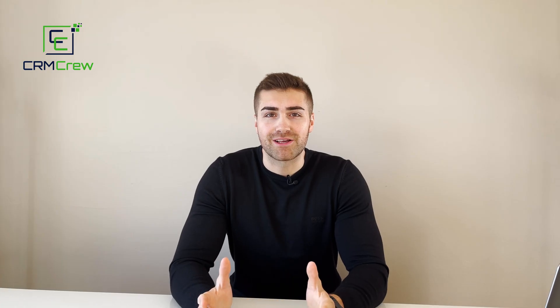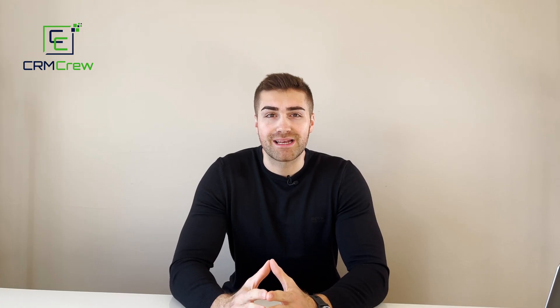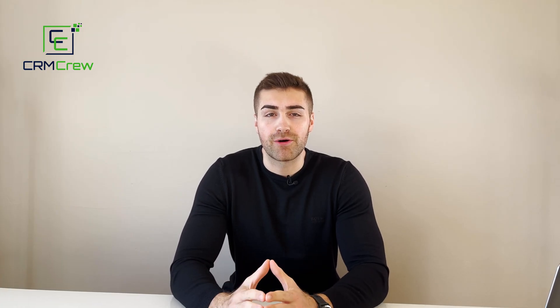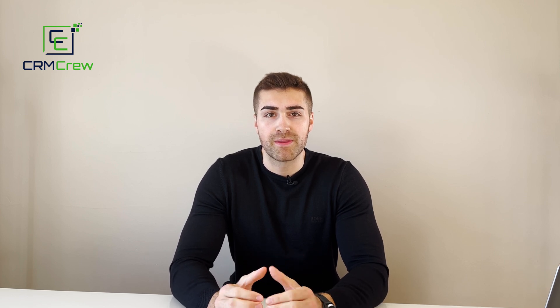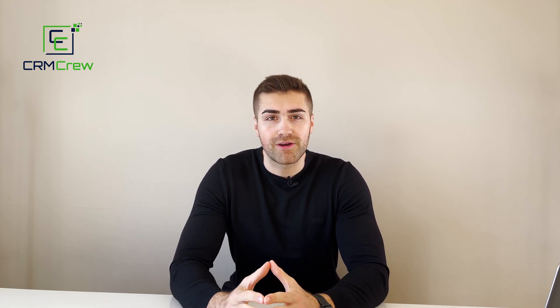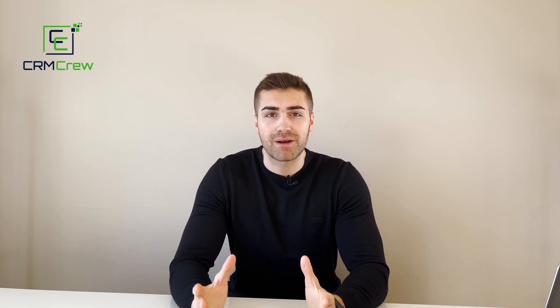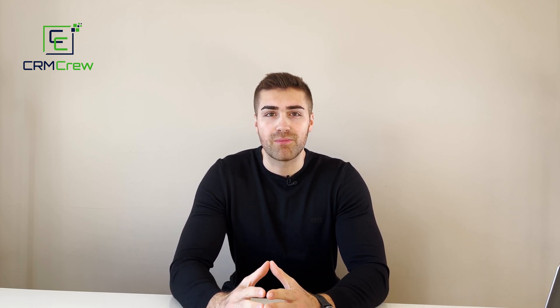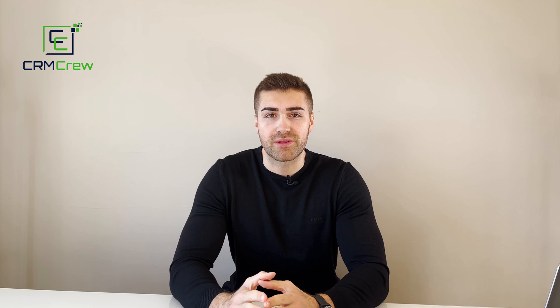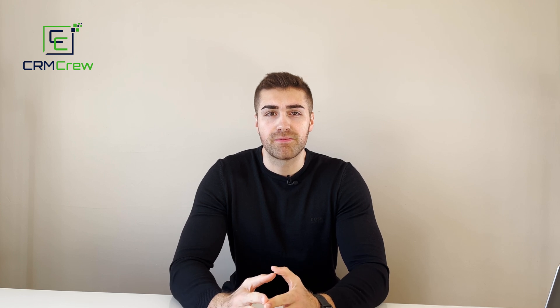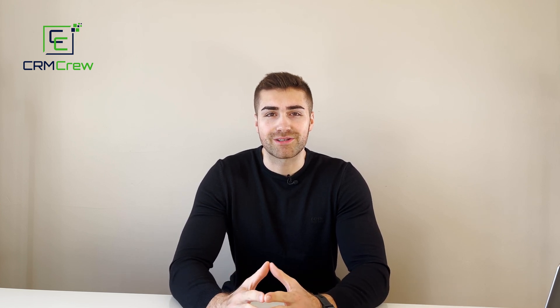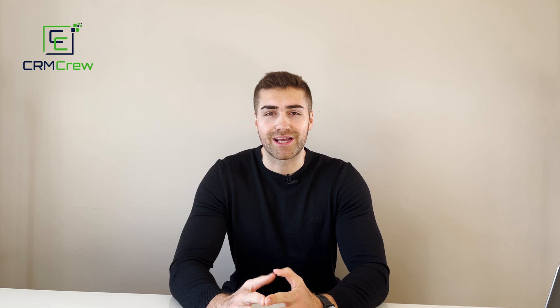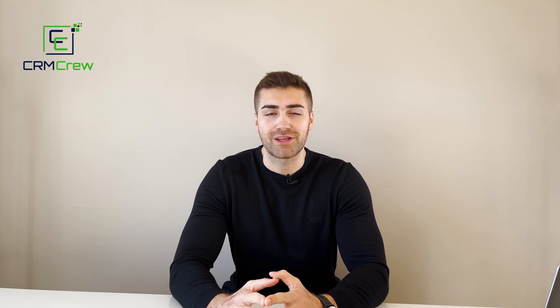I hope this video has clearly explained how to change default board labels in Monday.com. If you do have any further questions please drop me an email, my details are in the description below, otherwise thank you very much for watching and I'll see you shortly in the next video. Thank you and goodbye.